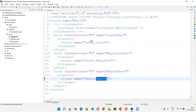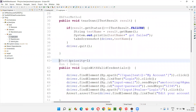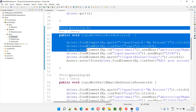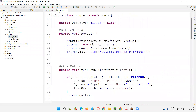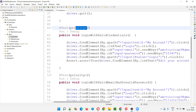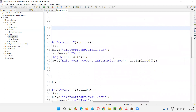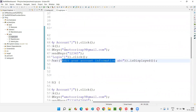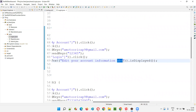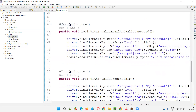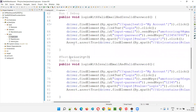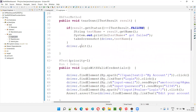If I open Login.java, there are five automation test methods. The first one is intentionally set to fail — I added 'Edit Your Account Informationabc' which is incorrect, so this particular test automation script will fail. The remaining four will pass; only this first one will fail.